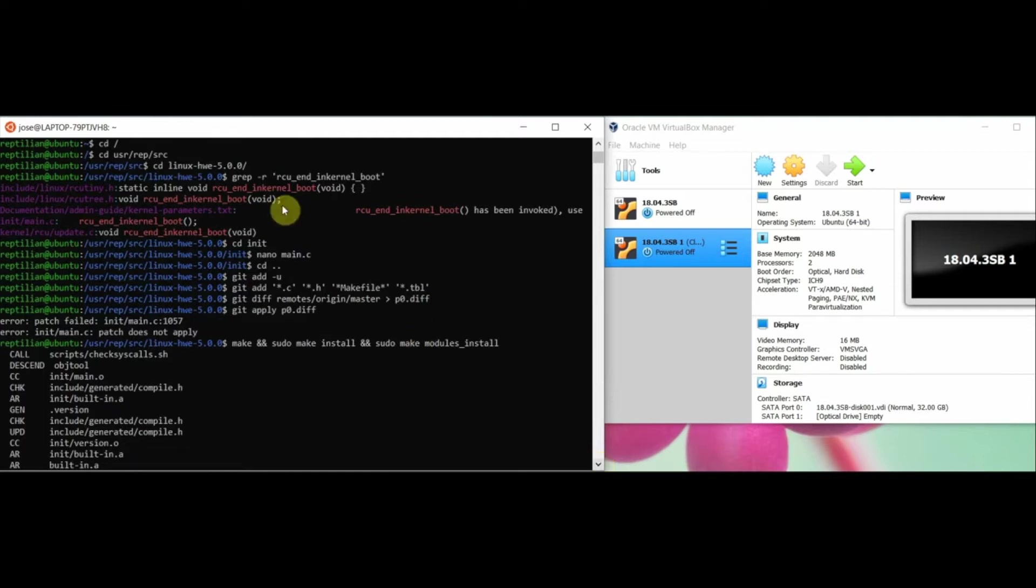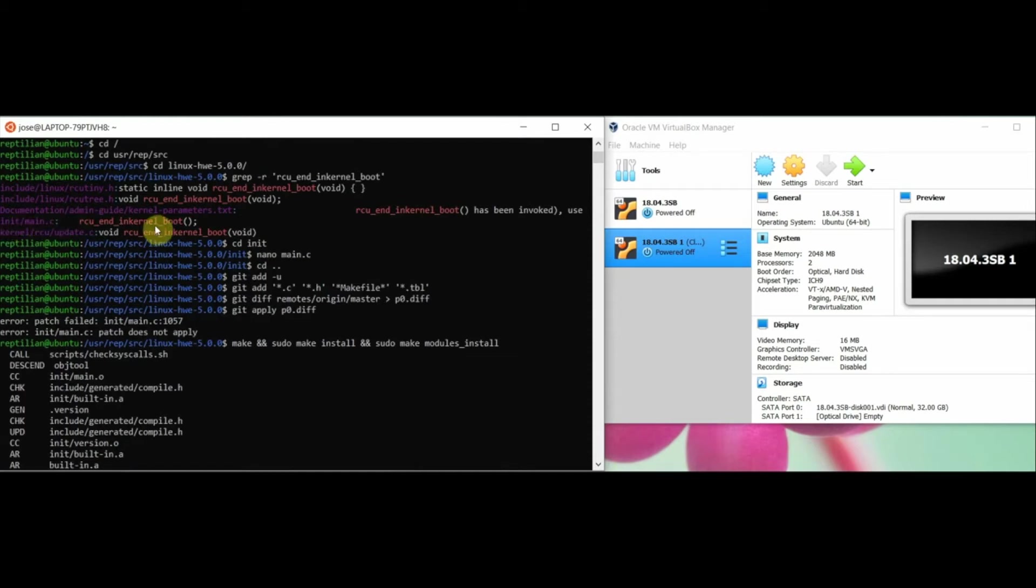Then I went inside the init directory and edited the main.c file using the nano command. I edited this file because the function is being invoked here inside main.c.